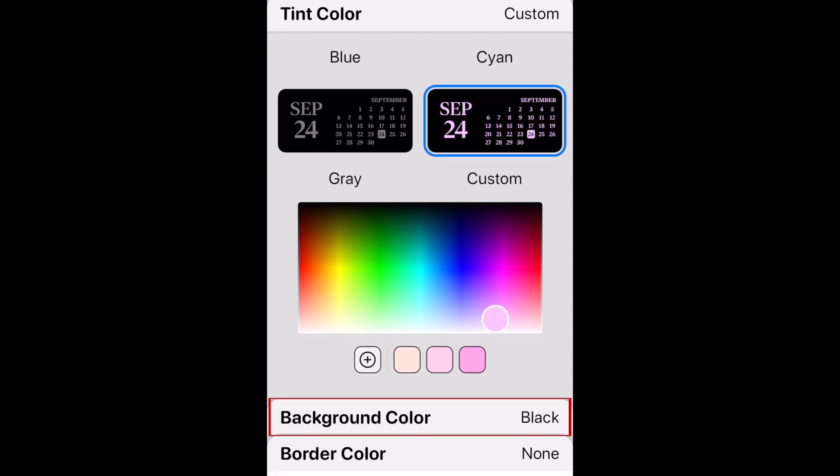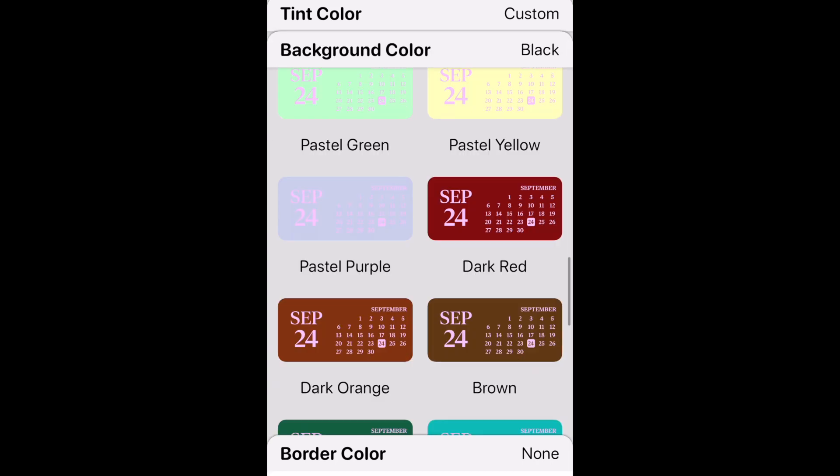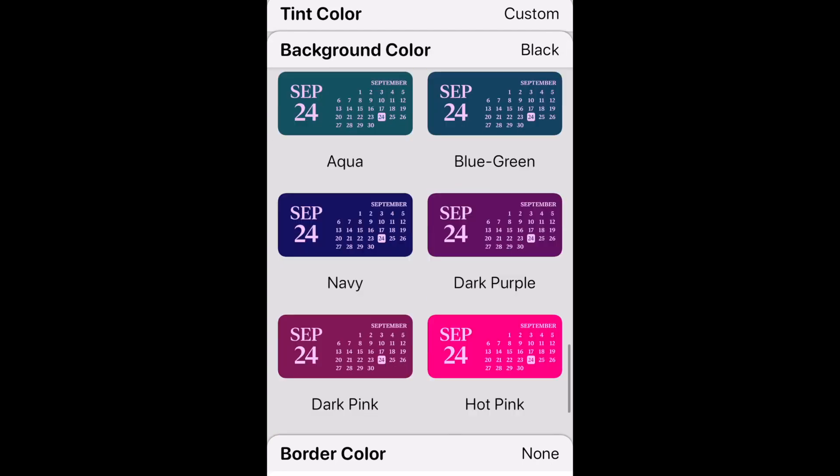Now tap Background Color. Choose a background color you like, or tap Custom to pick your own.